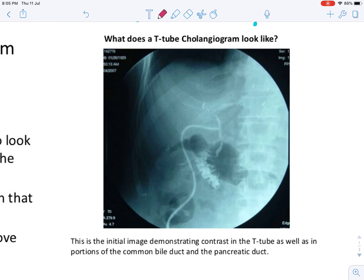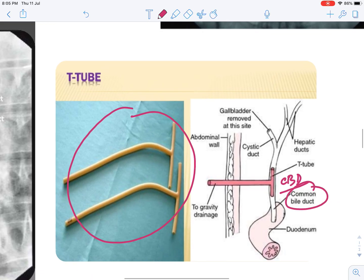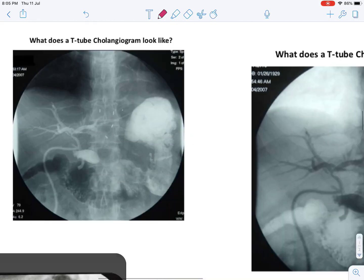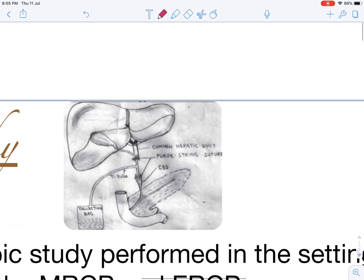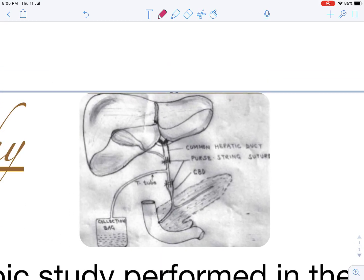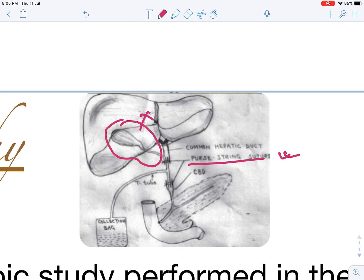When we place a T-tube in the common bile duct — as shown previously — after the gallbladder is removed, we give a purse-string suture. Before ligating both ends of the common bile duct, we insert a T-tube, and it is connected with a collecting bag so that any residual fluid can be drained as soon as possible.